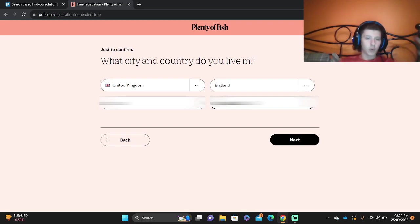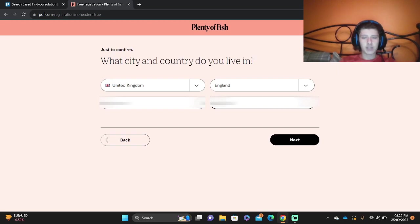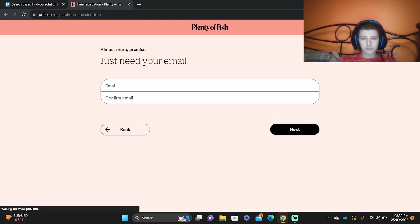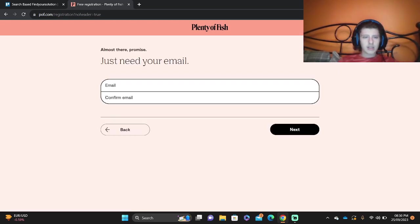Of course you're going to blur this out so there isn't any personal information. Then you're going to put your email and then confirm email.